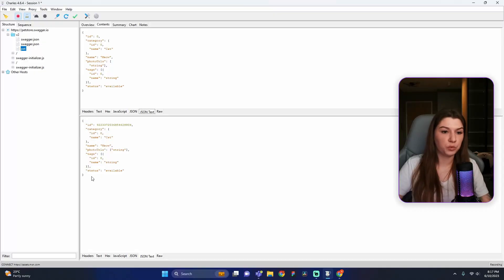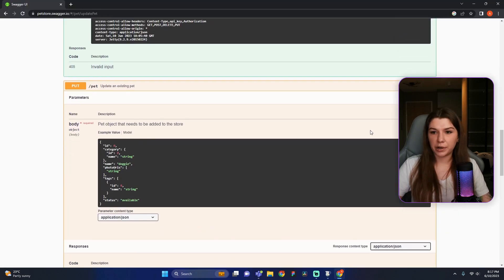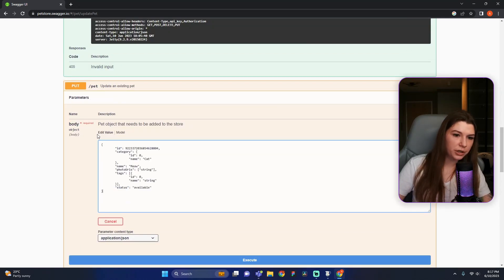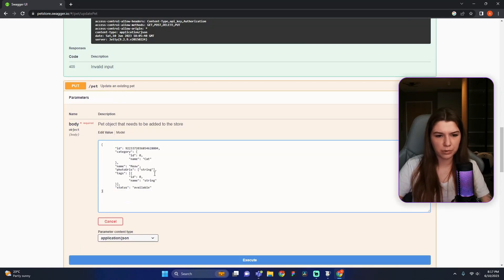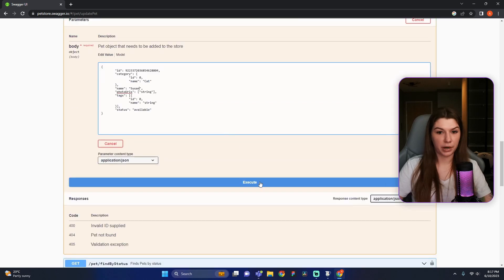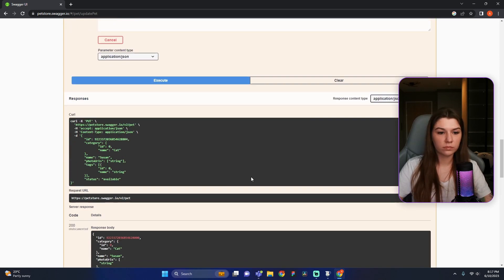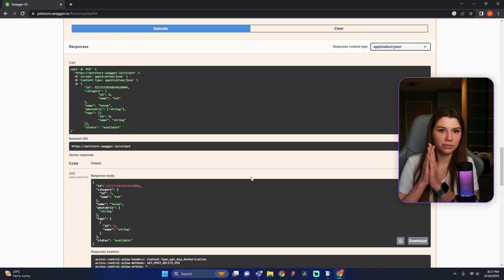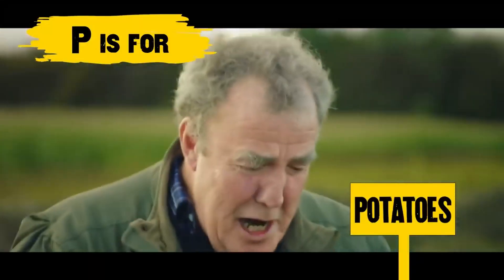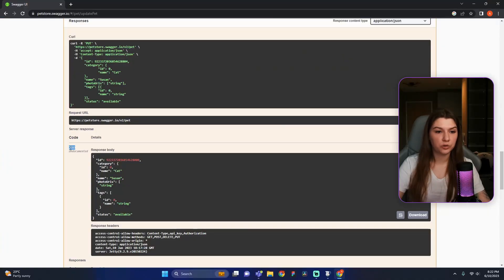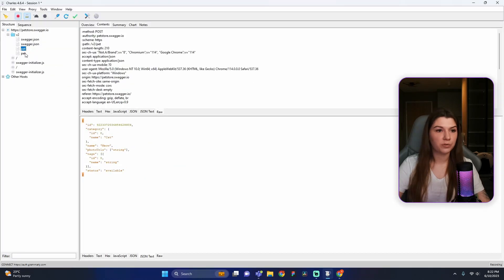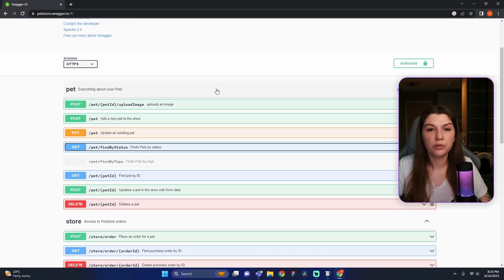To update the pet, copy all the information from the Charles response using Copy Selection, then press Try It Out, paste all the information, and change something — for example, I want to change the name to 'Susan'. Press Execute. We can see a 200 status, which means everything is okay. Go to our Charles tab, find the request, and we can see that our name was successfully changed.